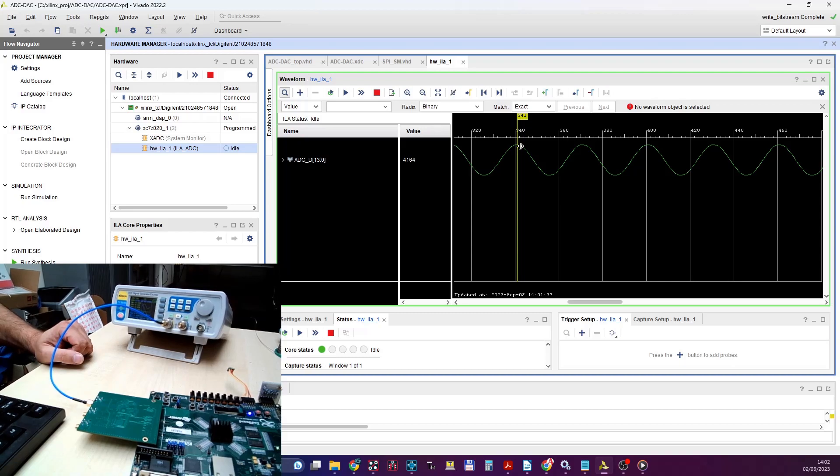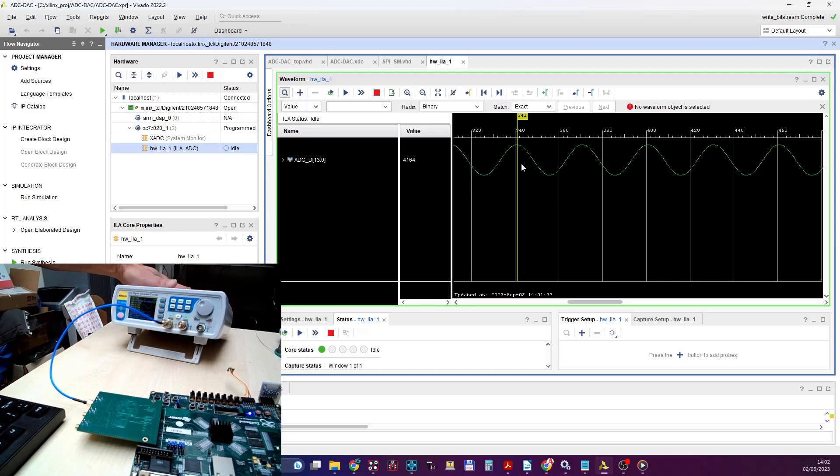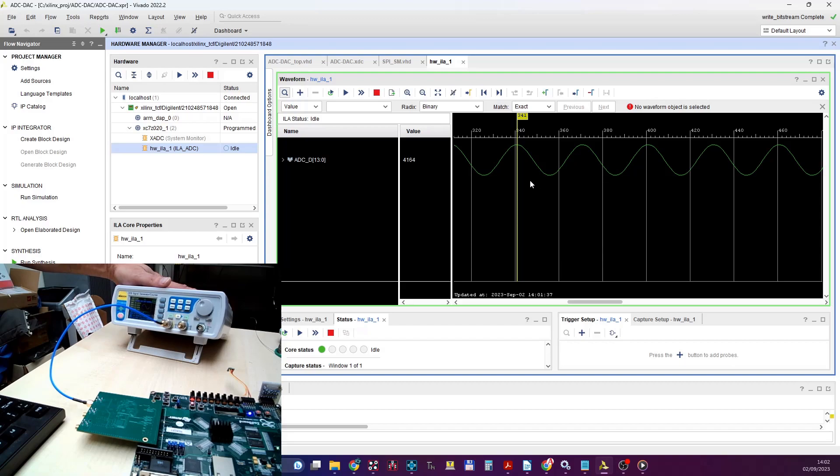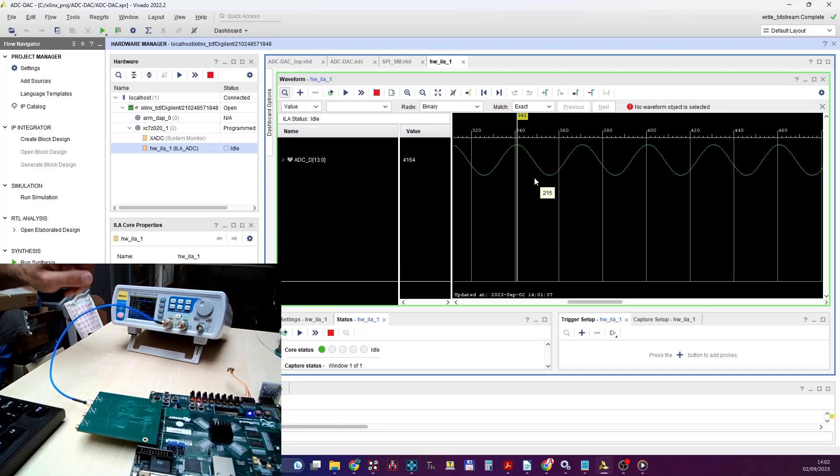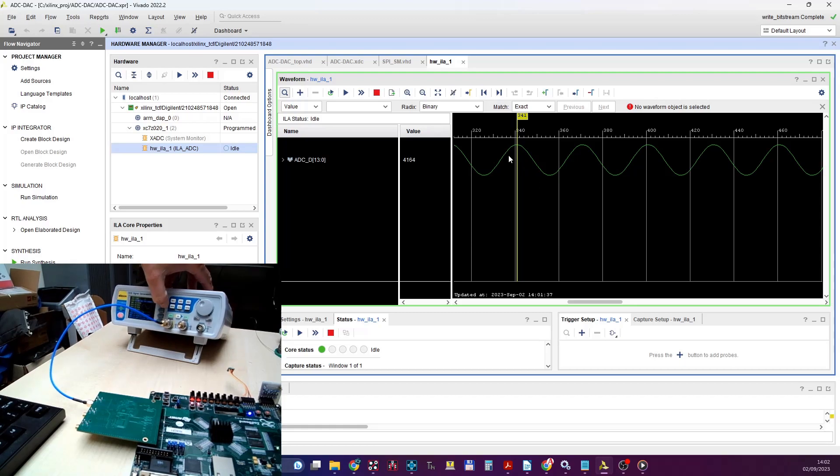I think it's actually attenuating—the transformer and everything is attenuating. Or this fella here, which is a Chinese signal generator, it might not actually have the amplitude into a 50 ohm load. Anyway, let's go higher with the amplitude.